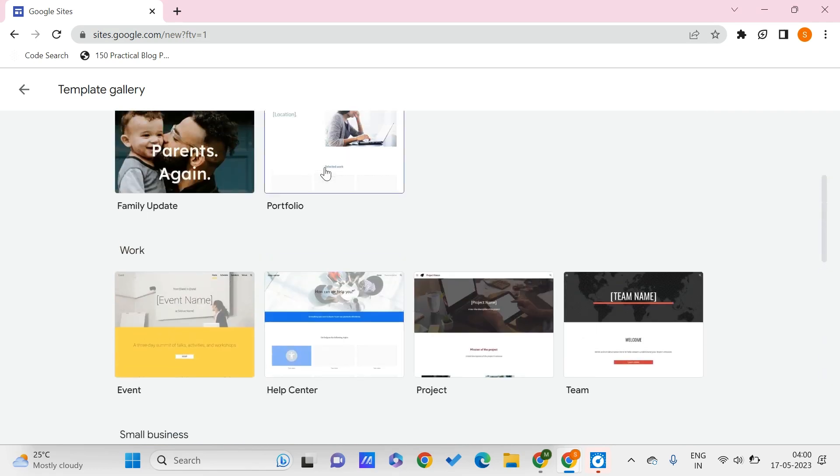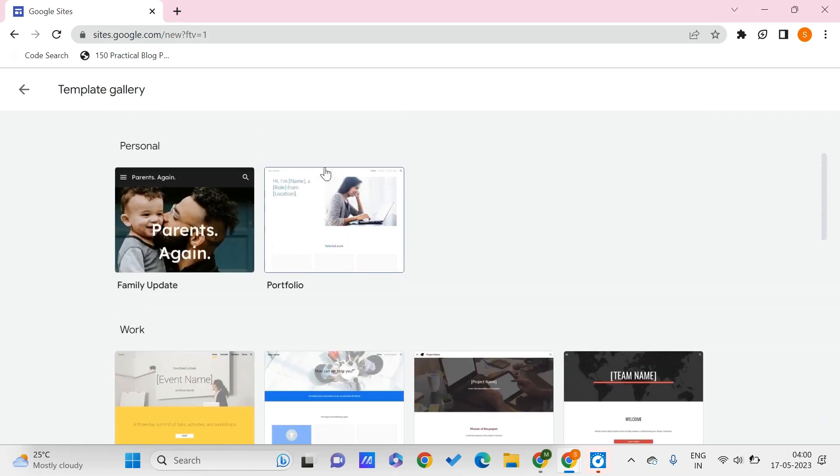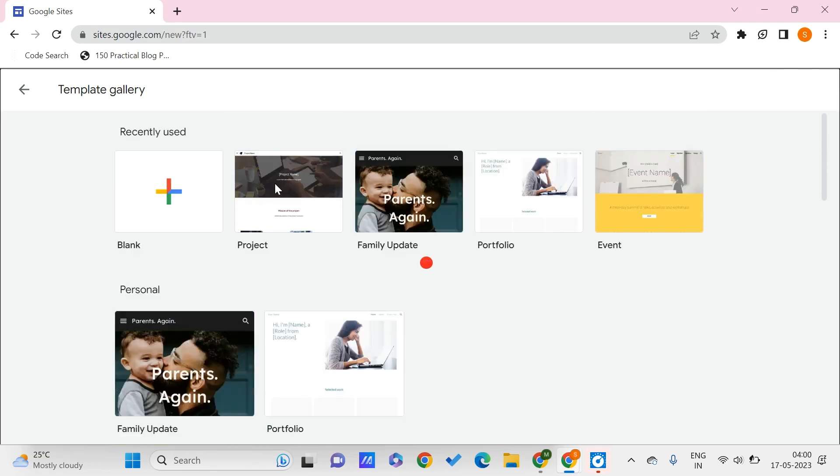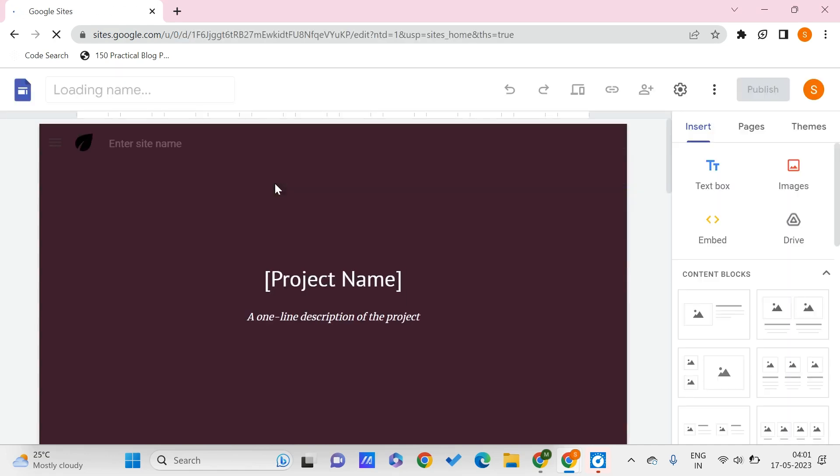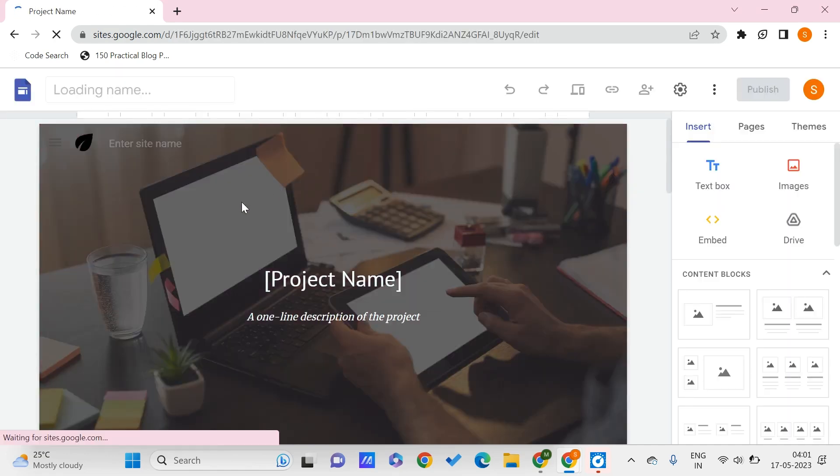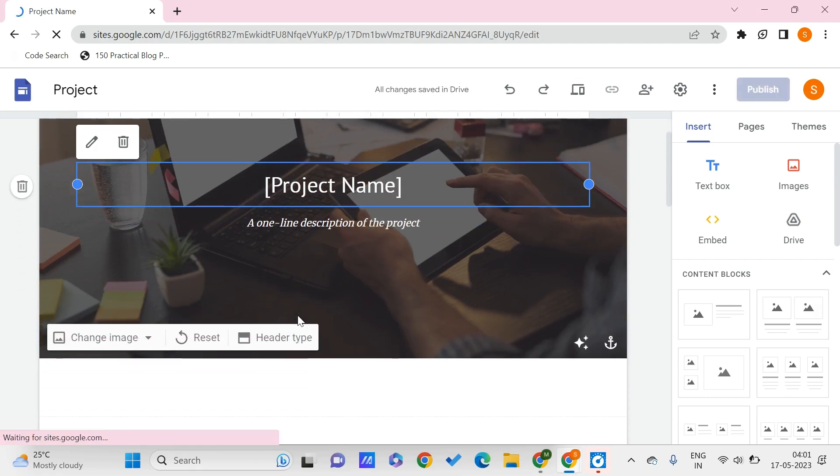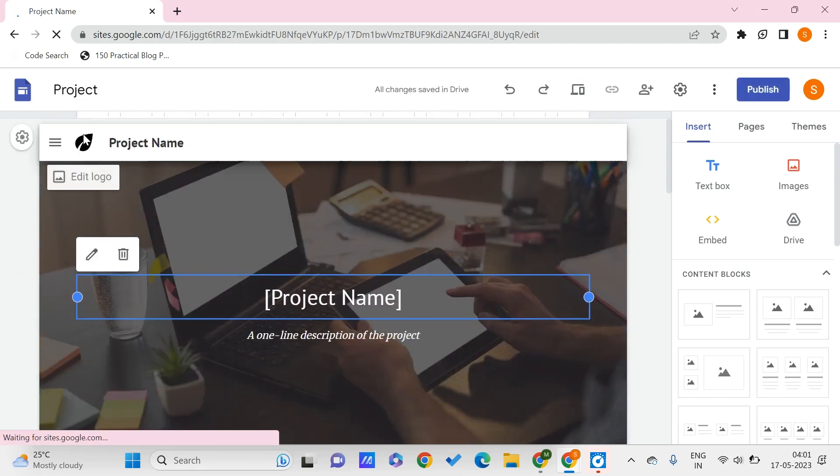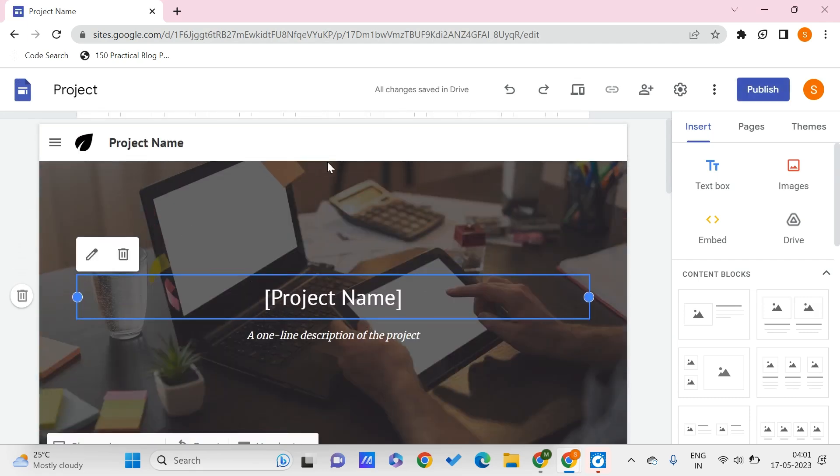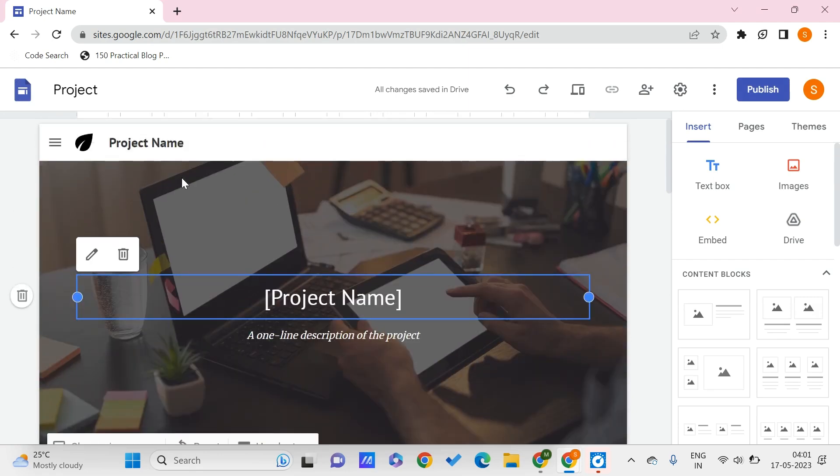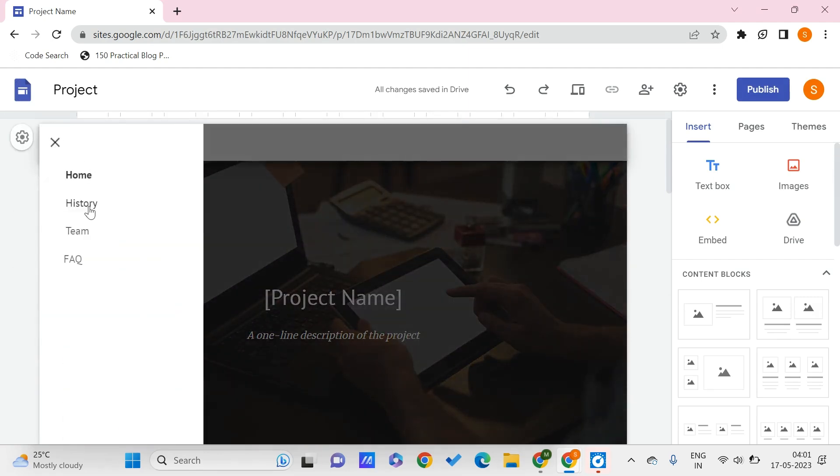As of now, let's say that I'll go with this one. So this is a project and once this gets loaded, we have this page. Once you look at the navigation bar, there are four pages available on this: one is home, another is history, another is team, and FAQ.